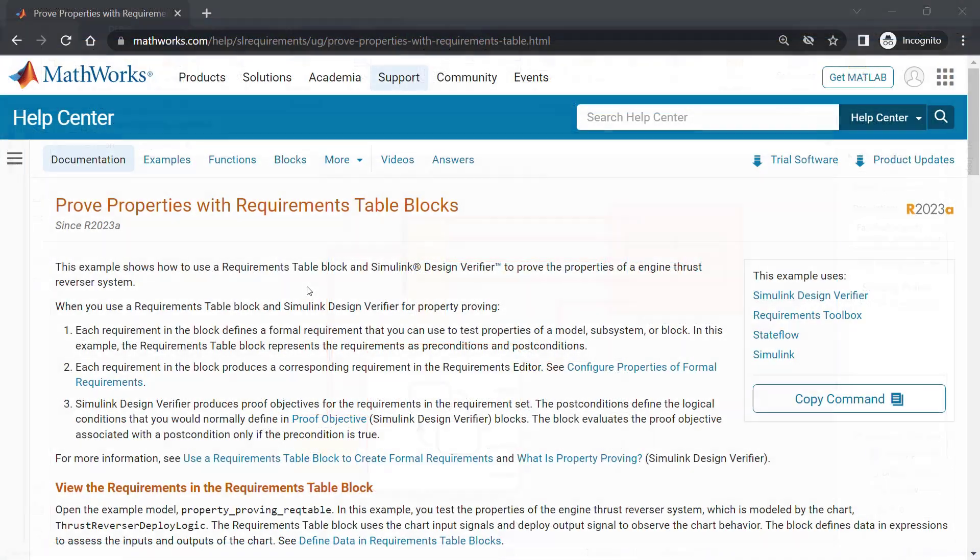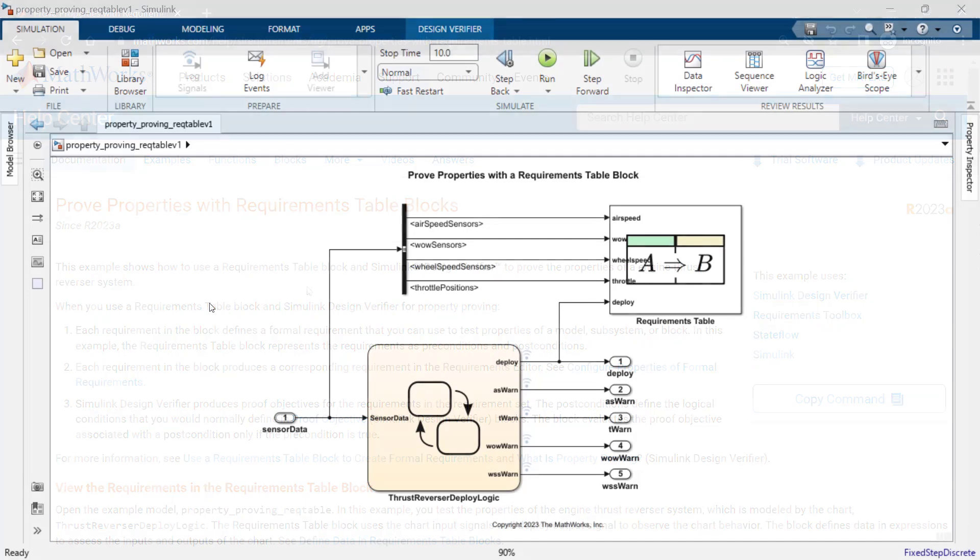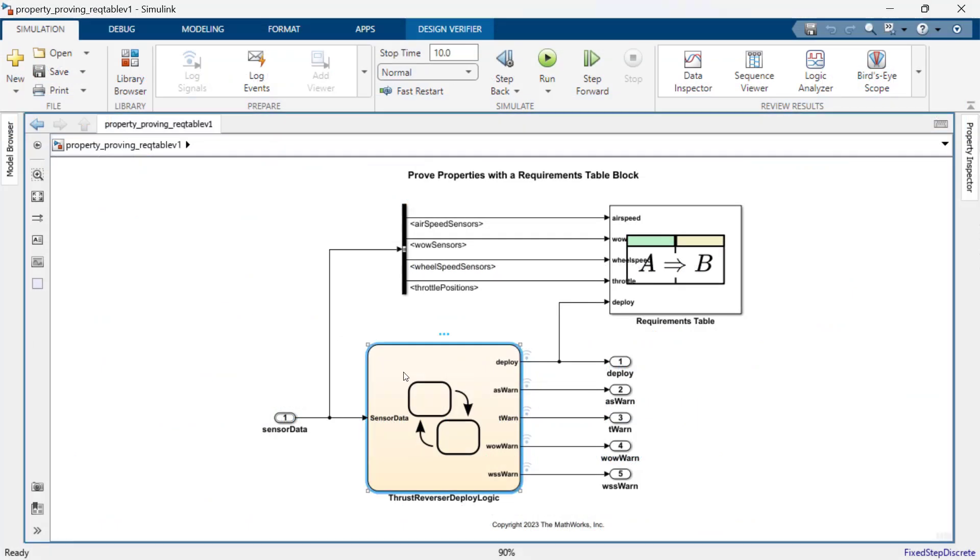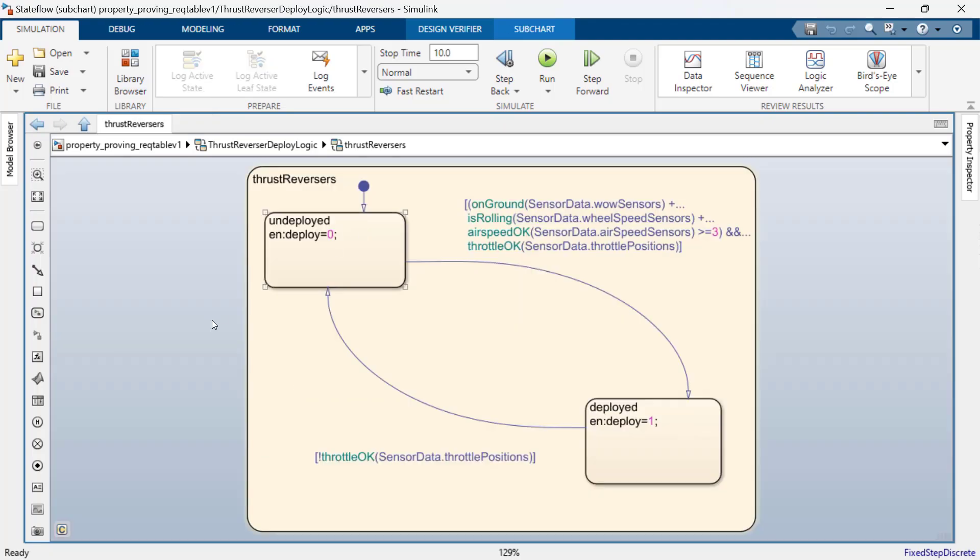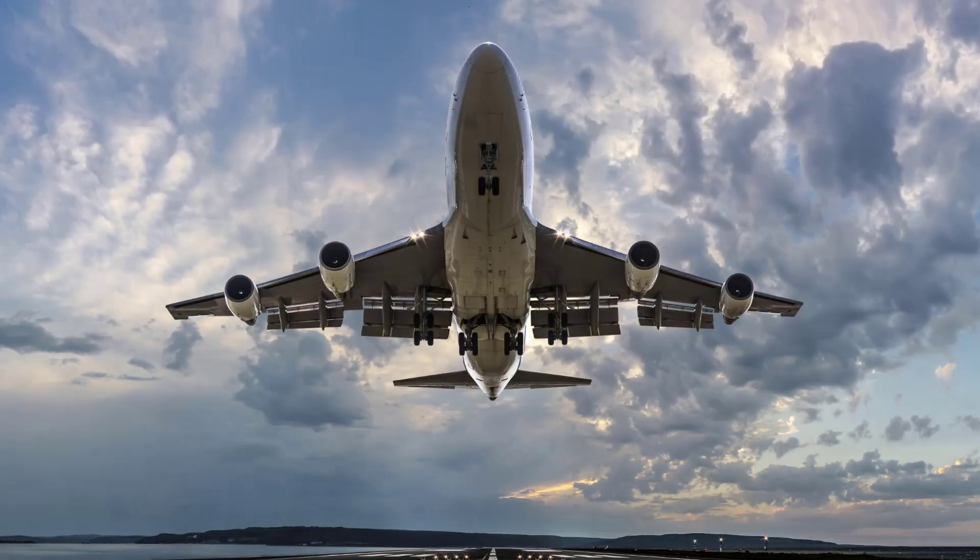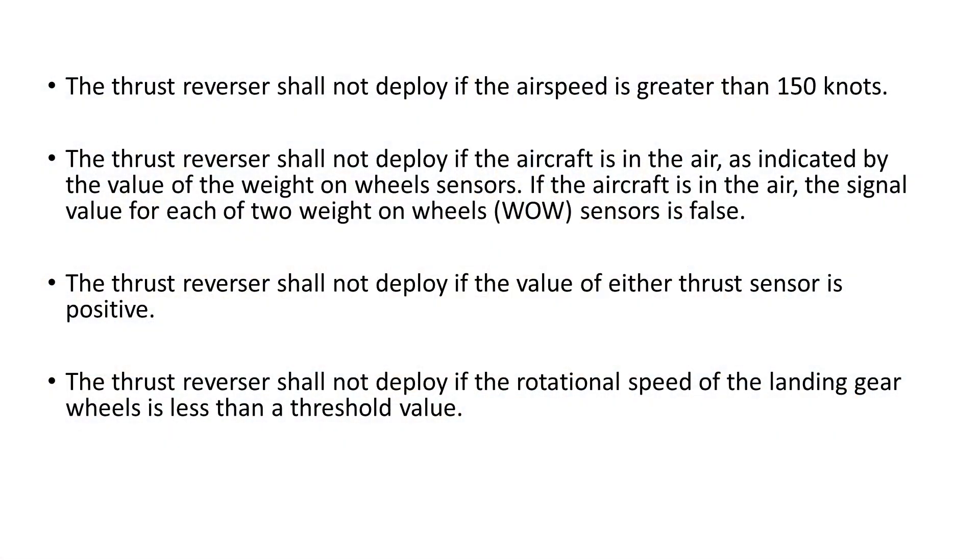The example I will use in this video is available using the link below. This example includes a simplified aircraft thrust reverser system. Pilots often deploy thrust reversers to slow the aircraft upon landing. Deploying thrust reversers in the air is a hazard. With this in mind, we can write a set of safety requirements which define when not to deploy thrust reversers.